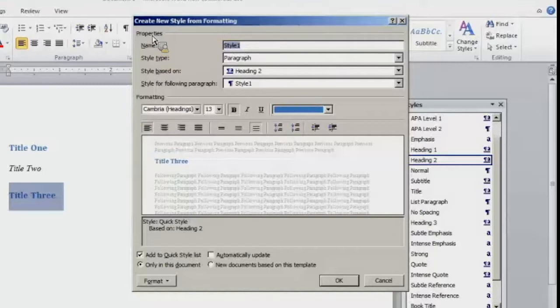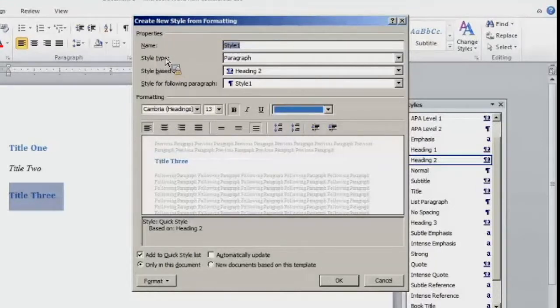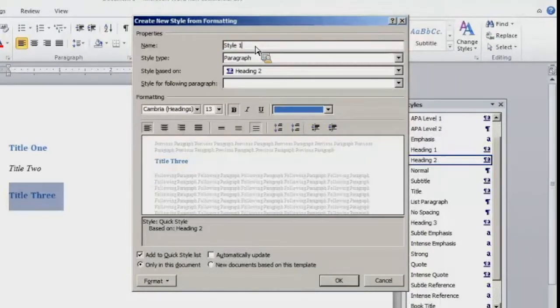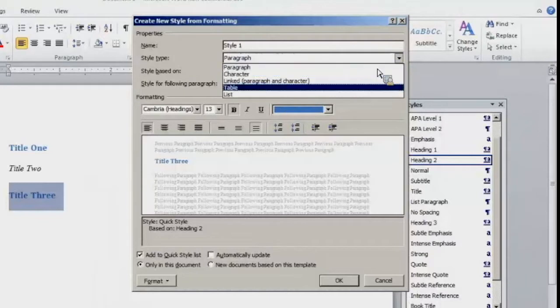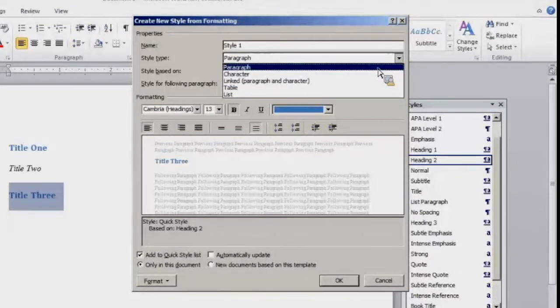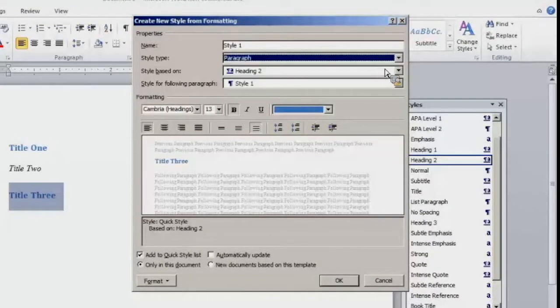So right here under properties you have the name of the style. You have style type, style based on, and style for following paragraph. So I'm going to name this style style 1. I want this style to be part of paragraph. So when I'm working in my document.